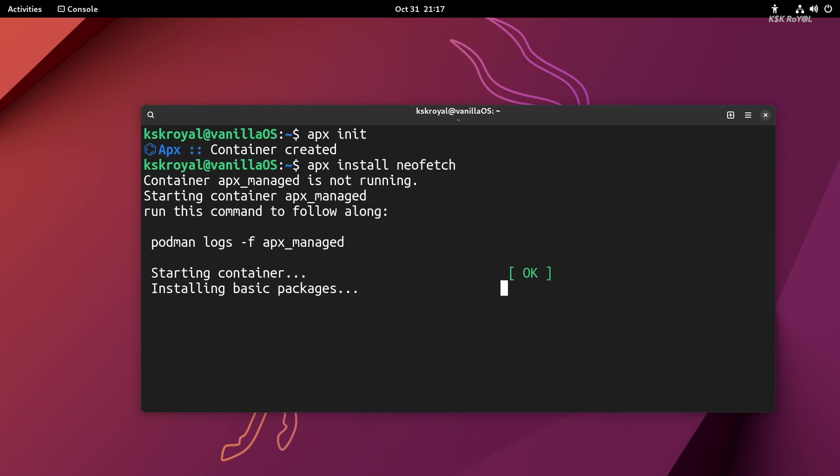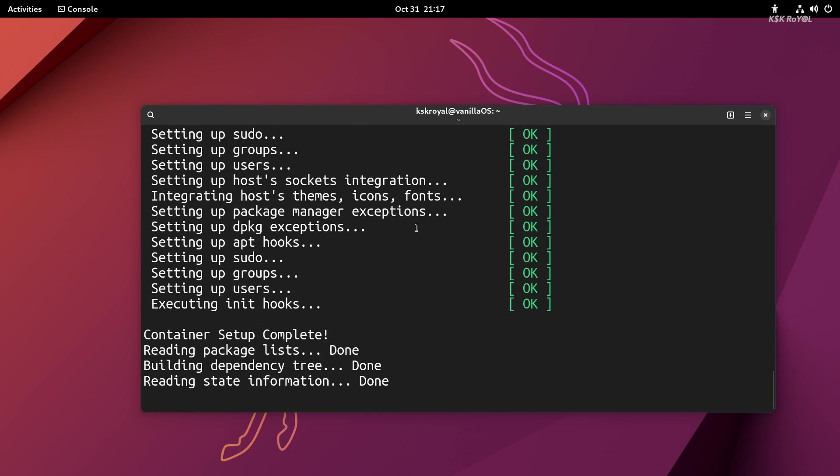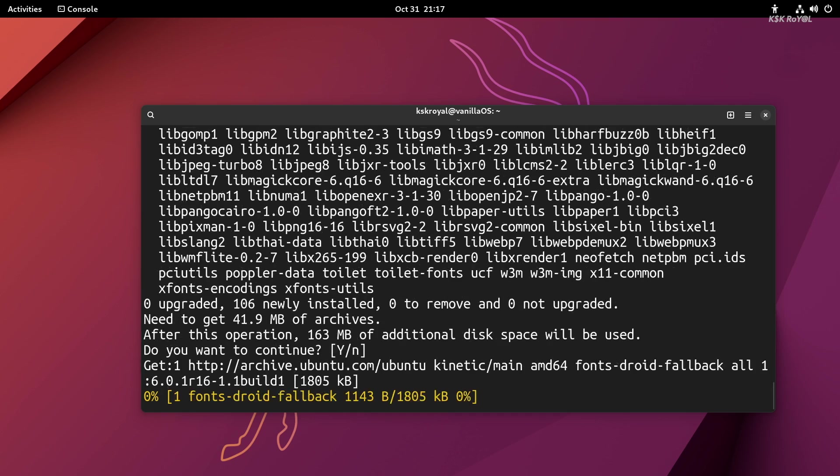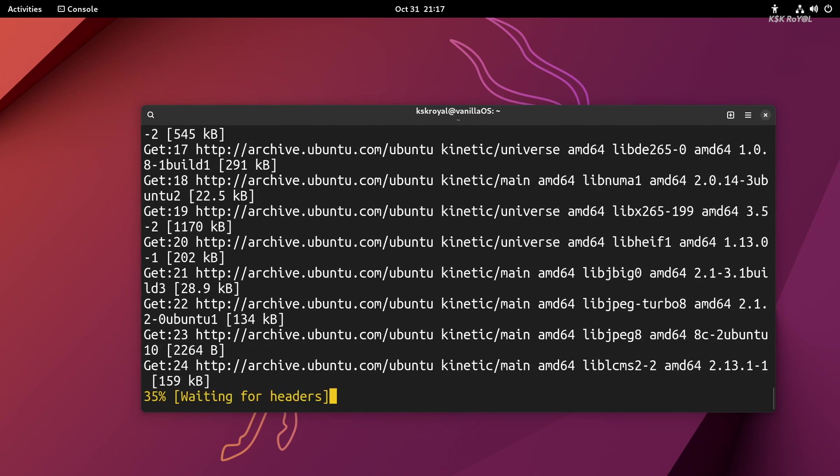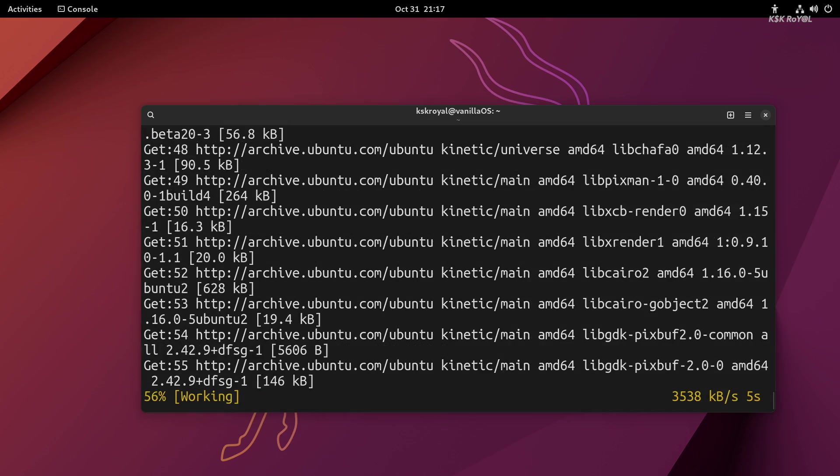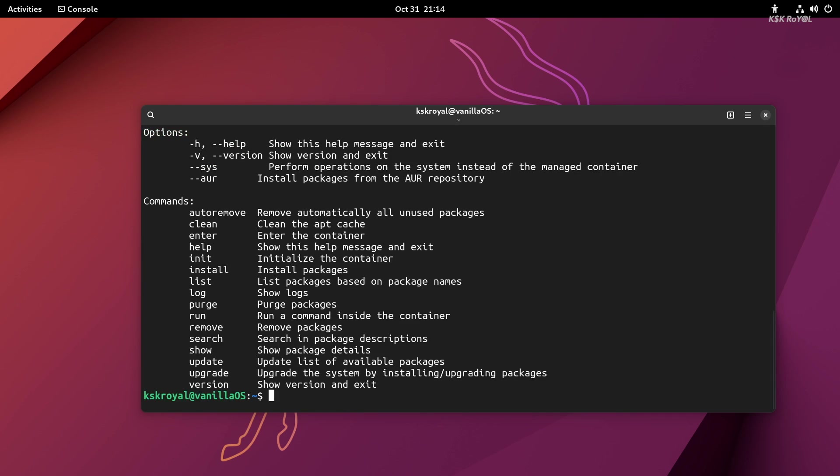So apx won't install a package or create any configuration files inside the root file system. Rather, it helps install a package inside a container. Let me show you how to use apx in Vanilla. Inside the terminal, you can type apx --help to learn the usage of this command.